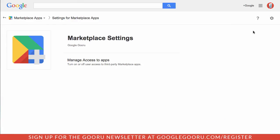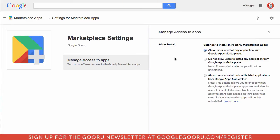From here you can manage the access your end users have to these applications. You'll click on manage access to apps and you can see that it's defaulted on. The default is allow users to install any application from the Google Apps Marketplace.